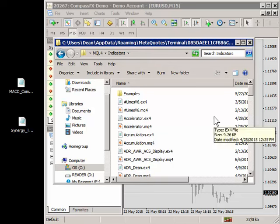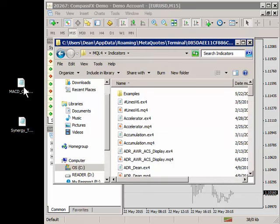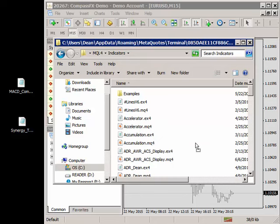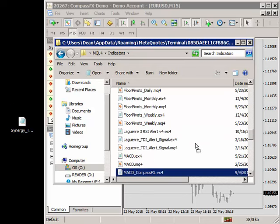Now there's a couple ways you can move the indicator into this folder. One way is to simply click and drag it in and let go and it drops in.